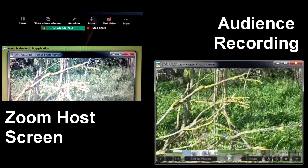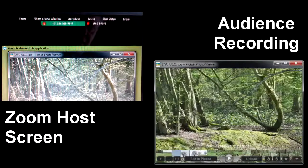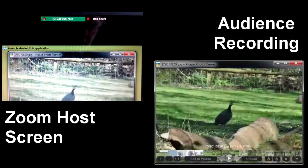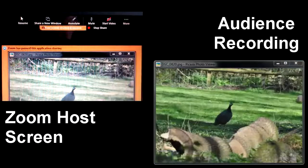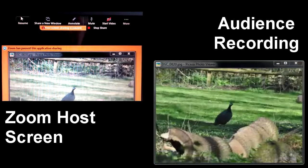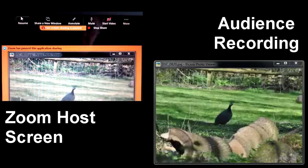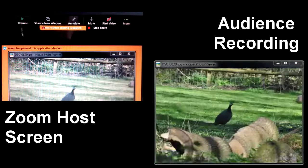I advance to some trees, I advance, I advance, I stop at the bird. Then I pause my screen. I tell the audience — or ask the audience — to try and identify which bird that is.